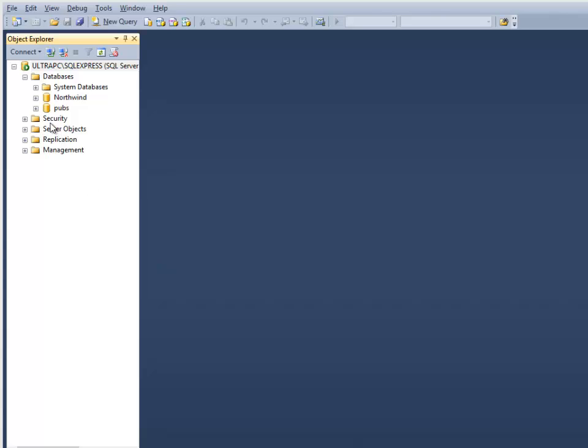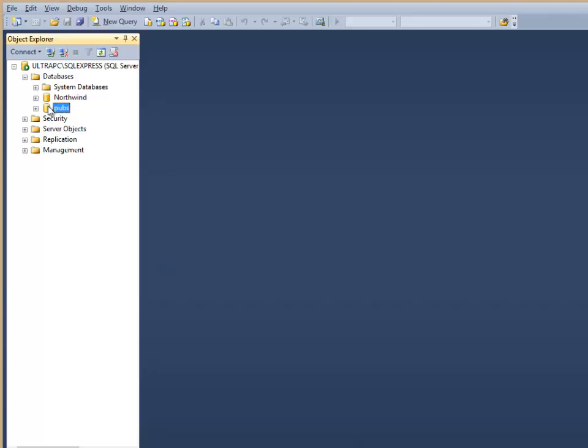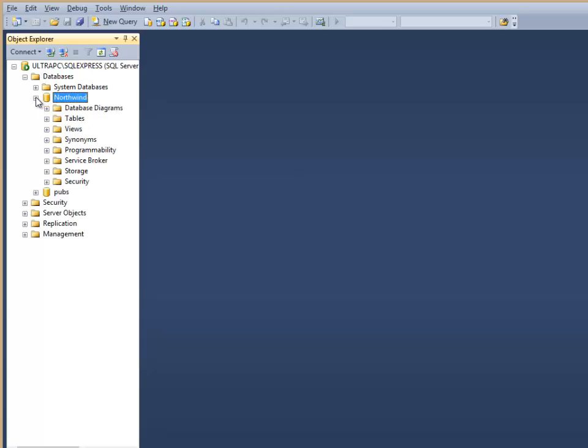Now that we've installed our two databases, Northwind and PUBS, we need to add users to them so that we can actually access the databases through our code in ASP.NET.